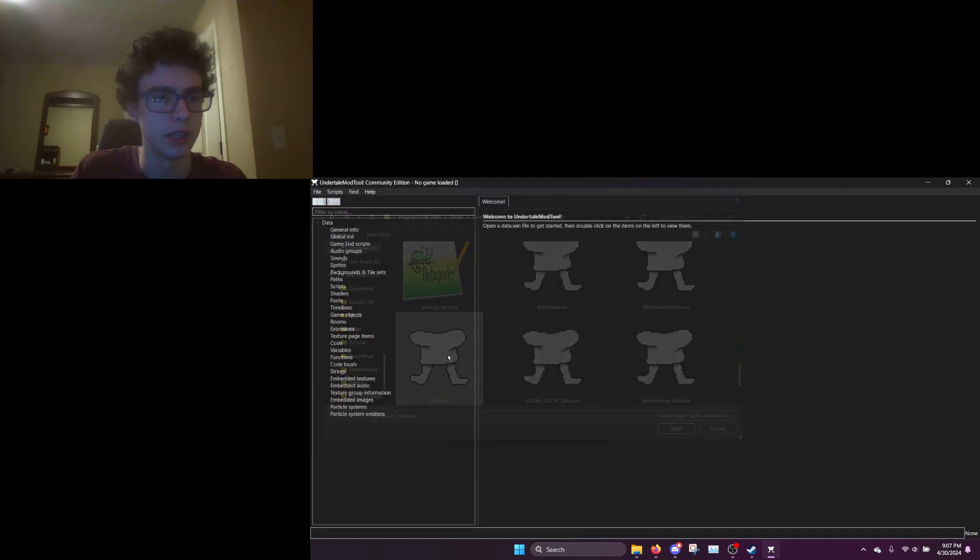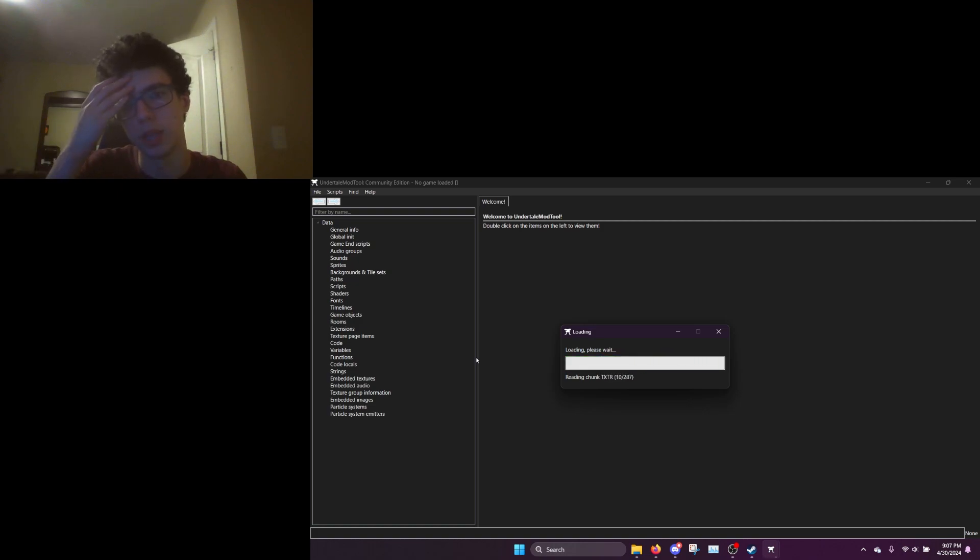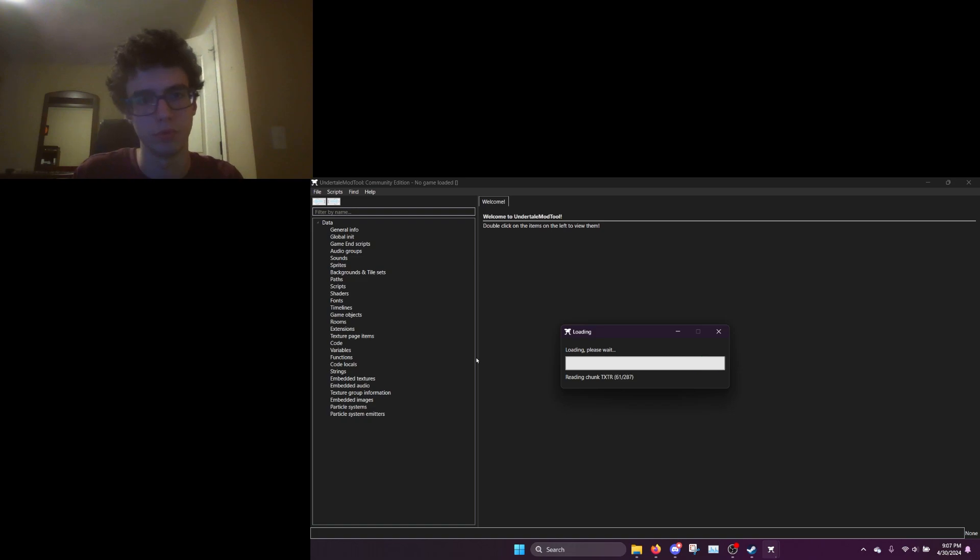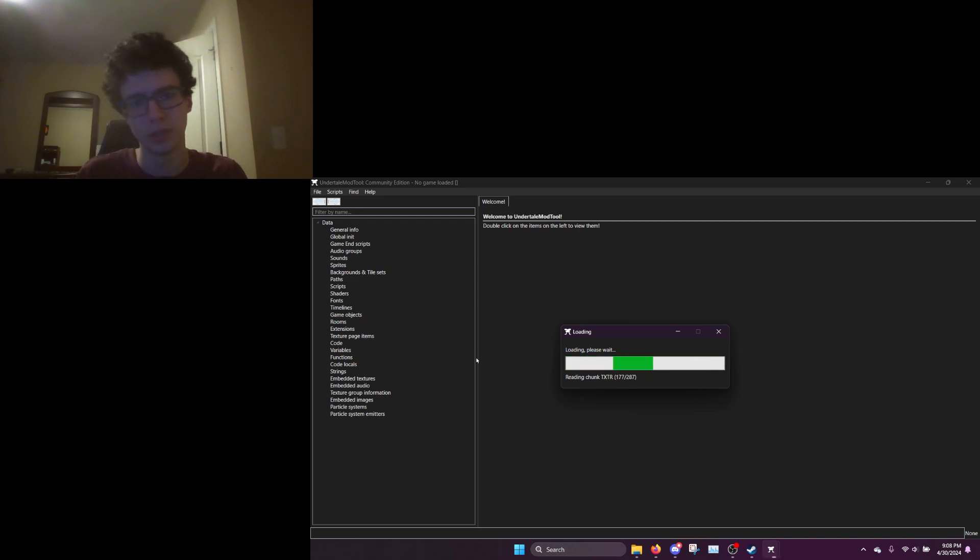Click the data.win one and now we wait a little while for it to figure out the textures. I think it's actually faster at loading the textures than it was on regular, I don't really remember. Yeah, it seems a lot faster.